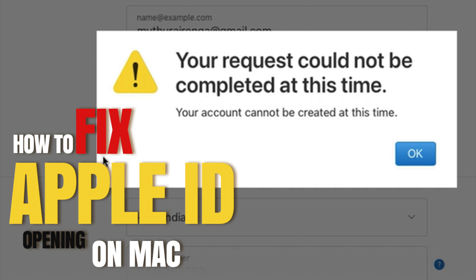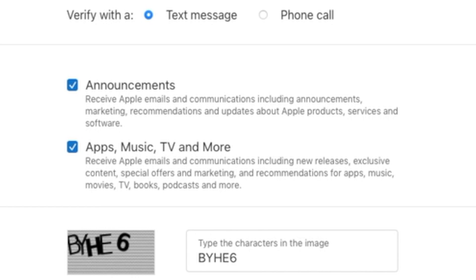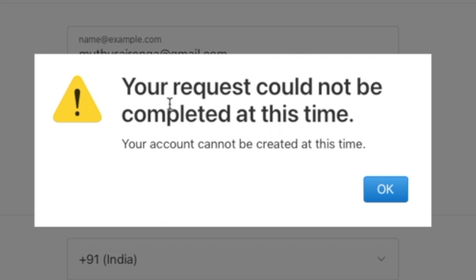Welcome to Mac and PC Prime Video. Today I am showing your request could not be completed at this time. This problem occurs while creating Apple ID. How to fix it in this video.